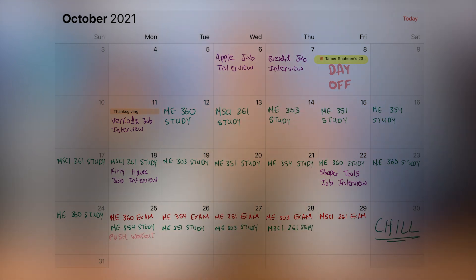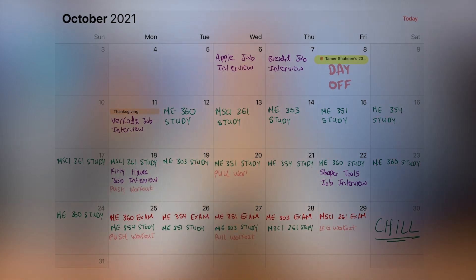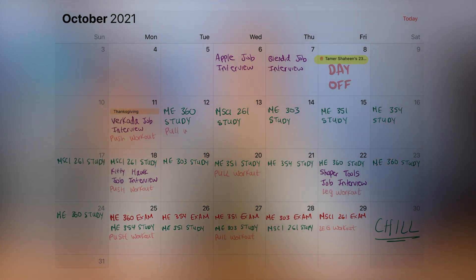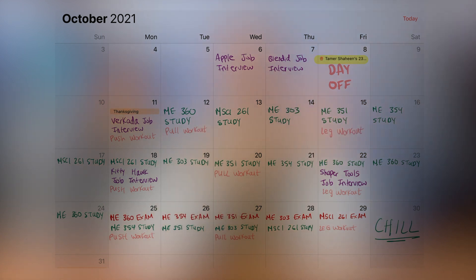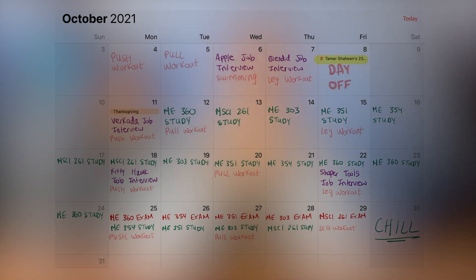Next, I'll add time to work out or be physically active. For busy weeks with exams and lots of assignments due, I'll usually work out two or three times a week and put those in my monthly calendar. For less busy times, I'll put workouts in five or six days a week — usually that's earlier in the semester.